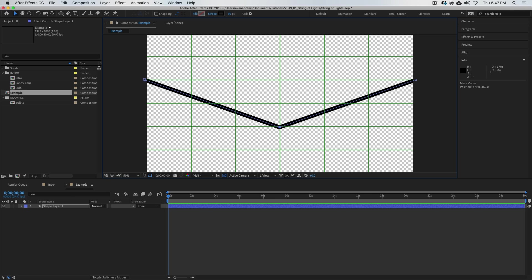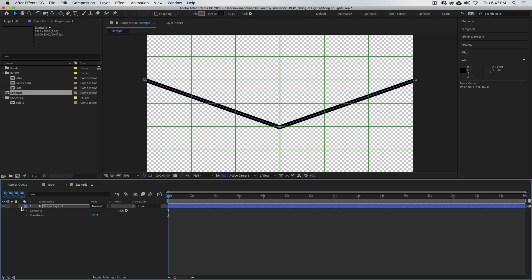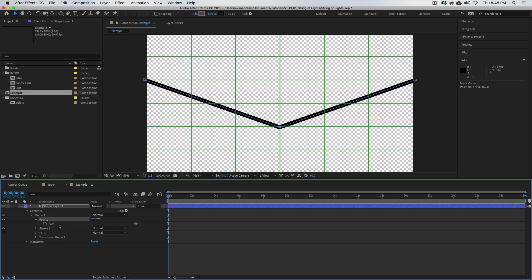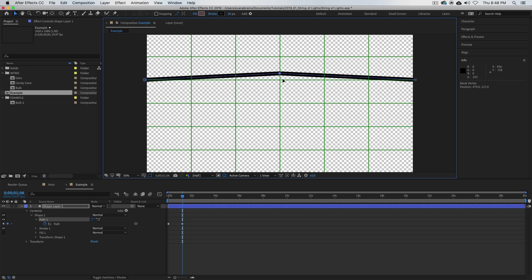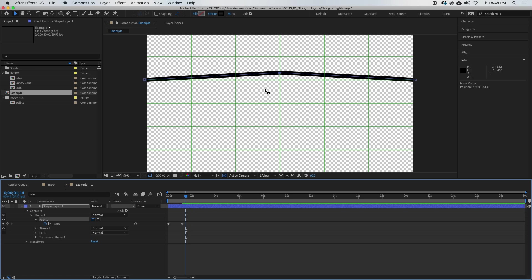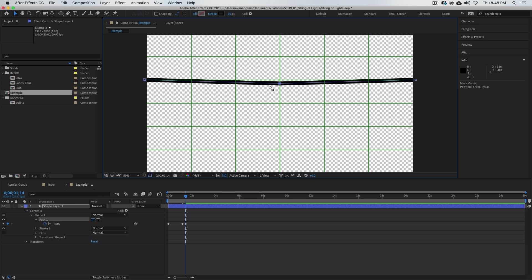If we wanted to animate this path, we would have to twirl in here, twirl into the contents, twirl into shape one, twirl into the path—there's the path—and we'd set some keyframes. We just have to set a keyframe for each position that we want the path to be in. So maybe it would be there, and then it would be up like this, and then it would be back down. We could totally do that.